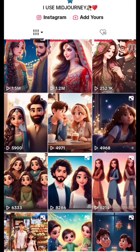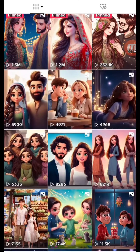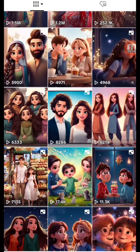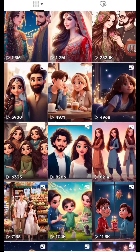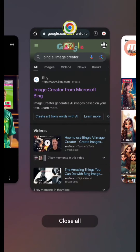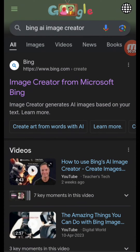I'll show you how we can generate these kind of videos from an AI tool. You just need to open your browser — I'm here opening my Chrome browser — and just search for Bing AI Image Generator and click on the first link.